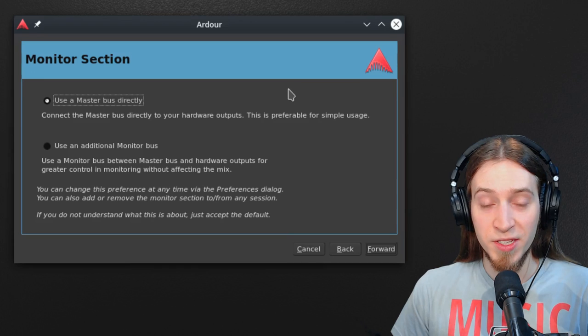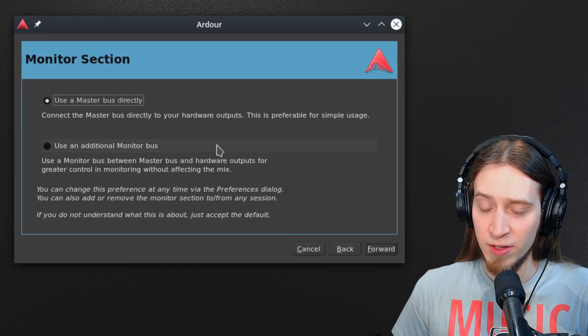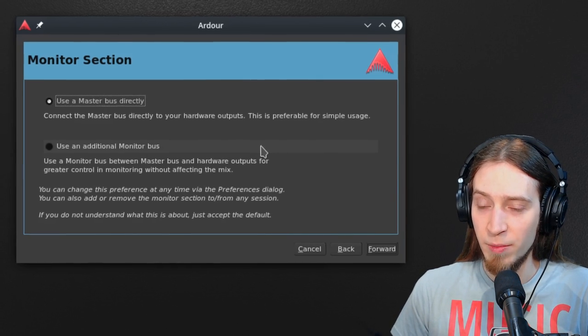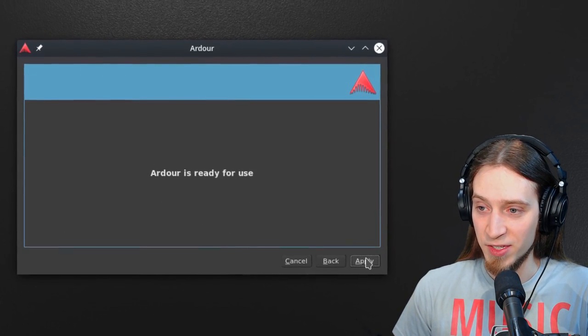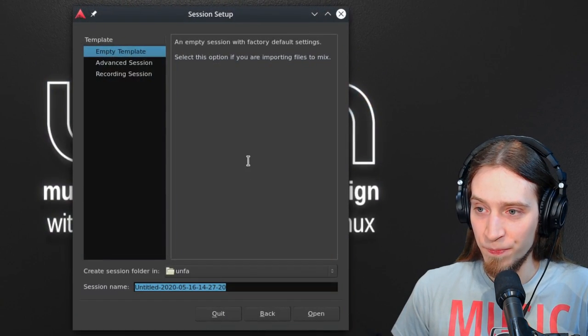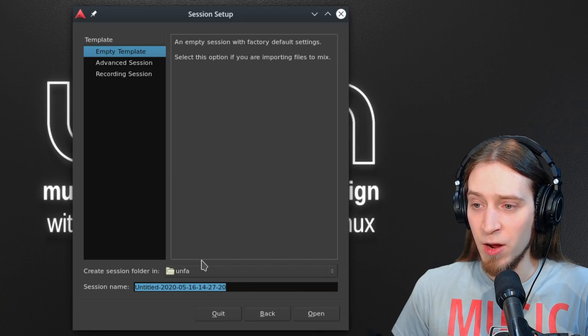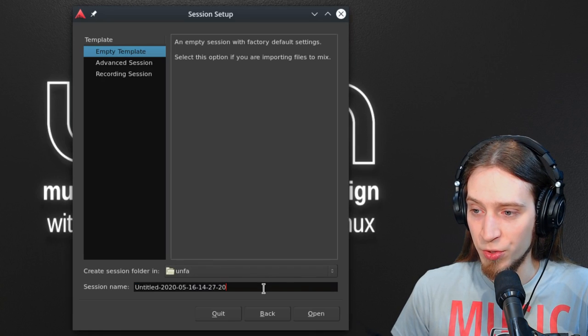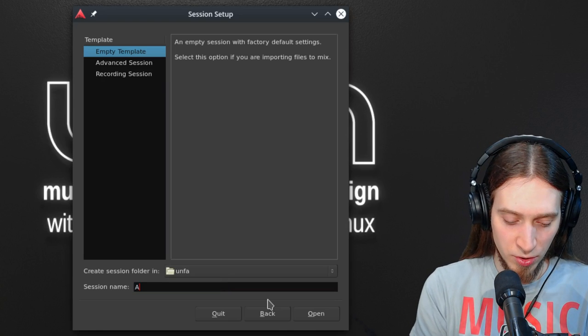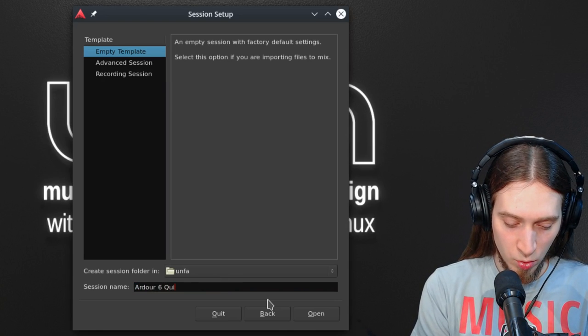Now there is an additional monitoring section that is very useful for mixing and mastering, but we're not going to use that because it's advanced stuff. And now it's going to ask us what we want to call our first project. So I'm going to call this Ardor 6 quick start.